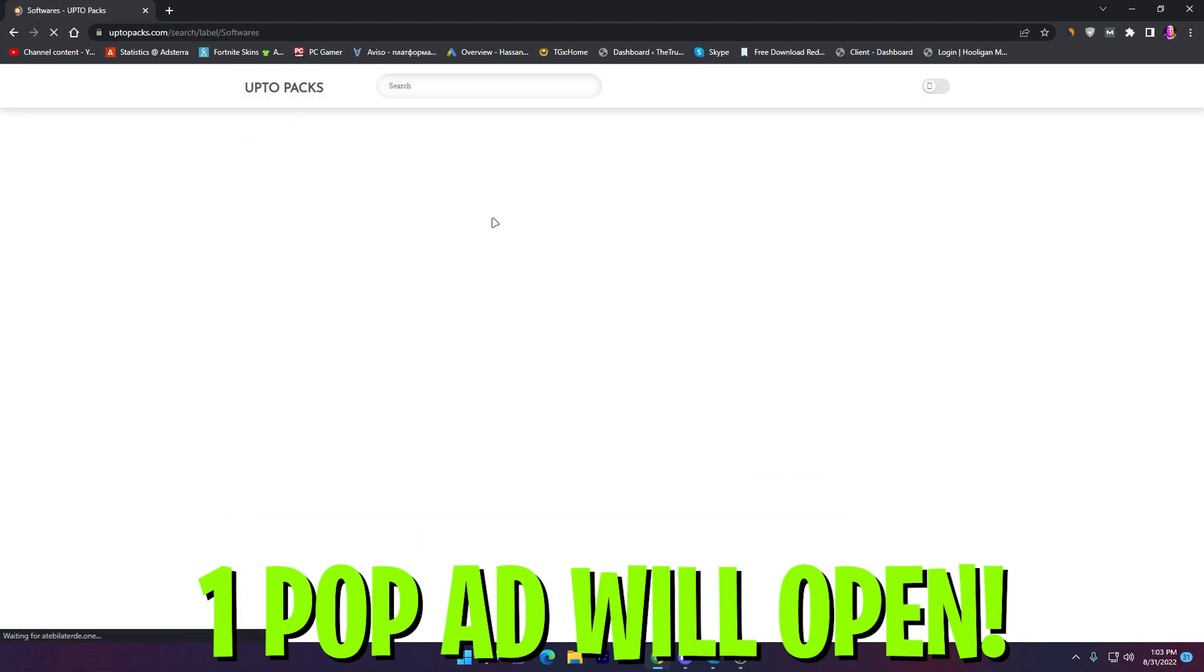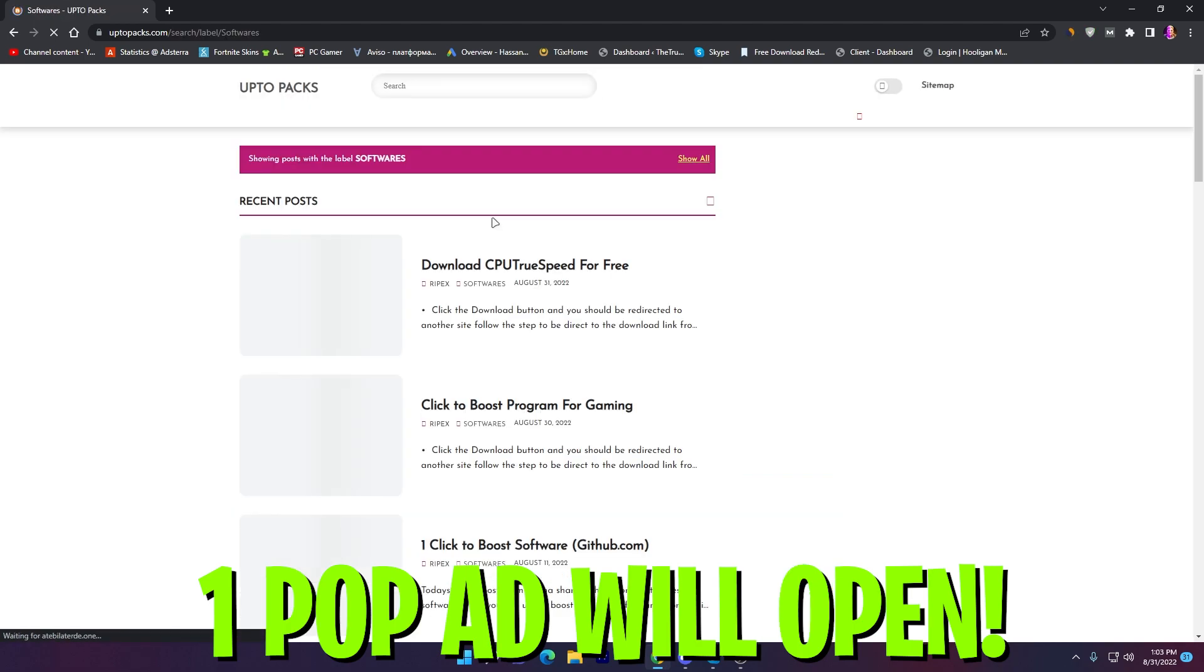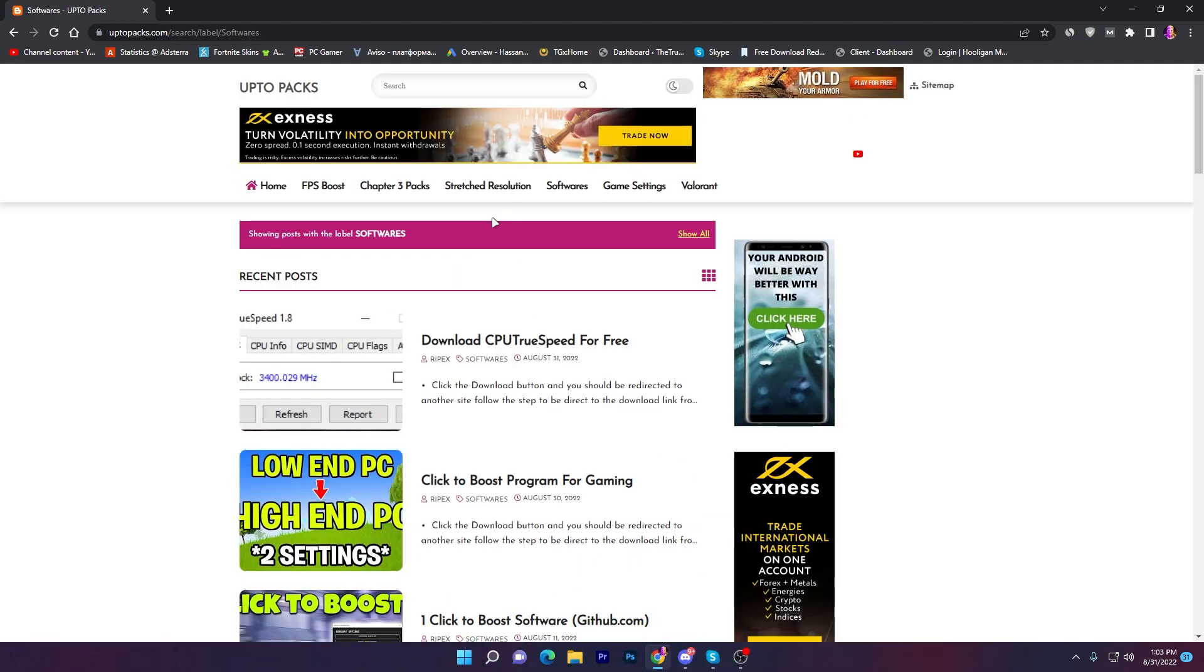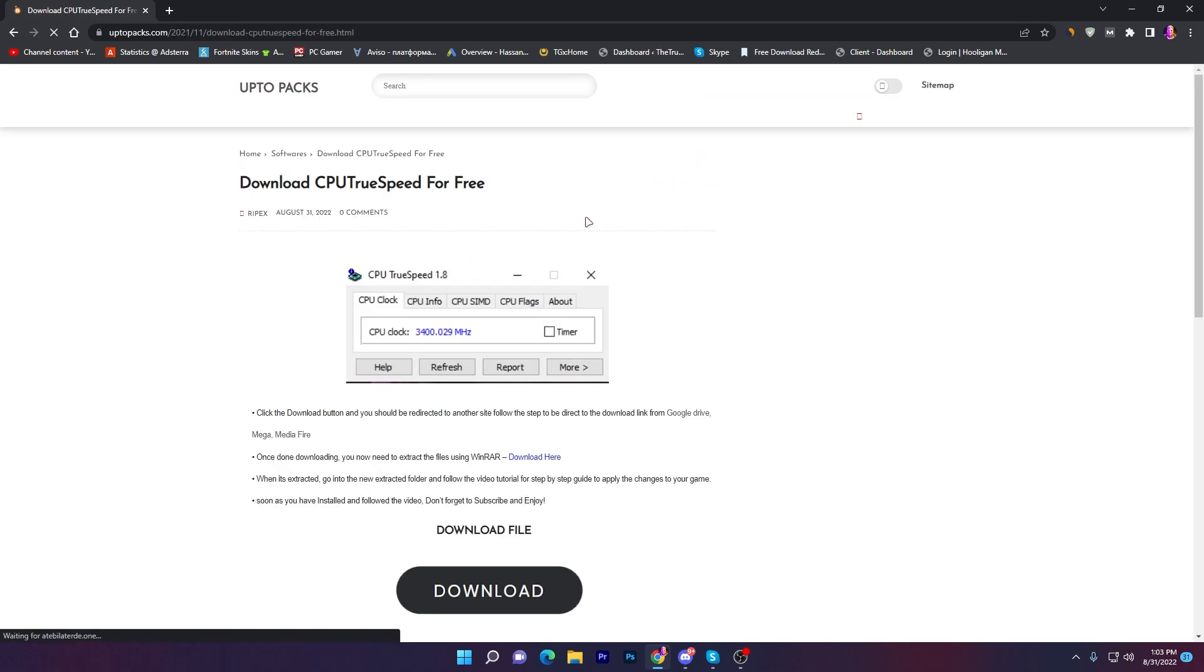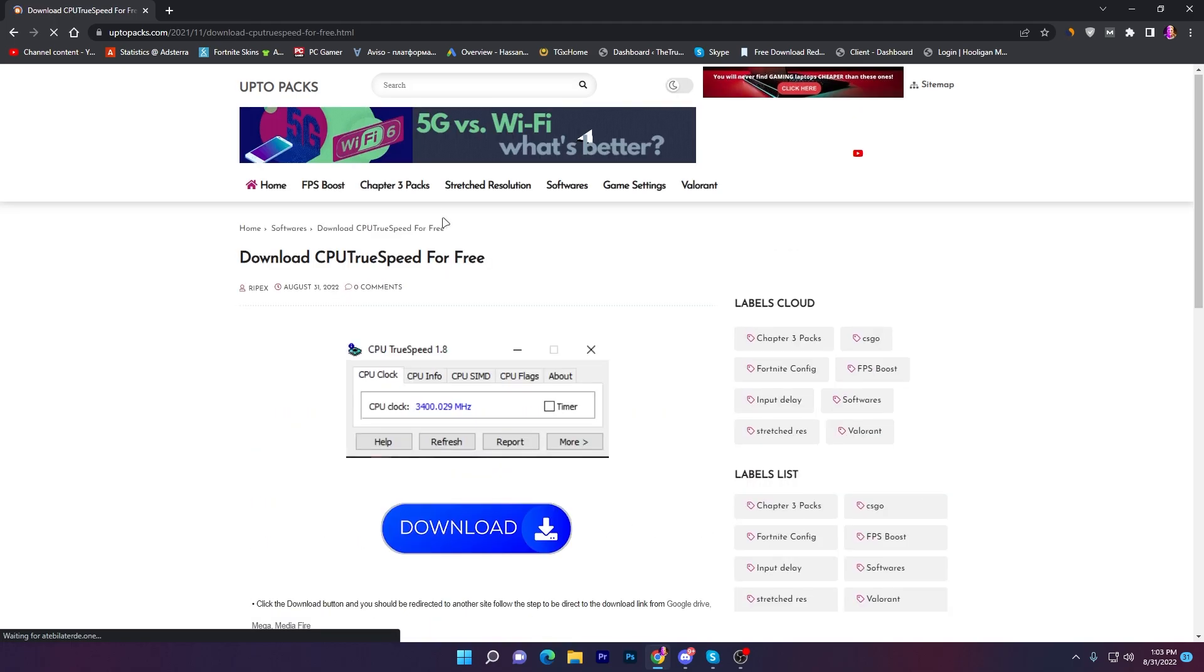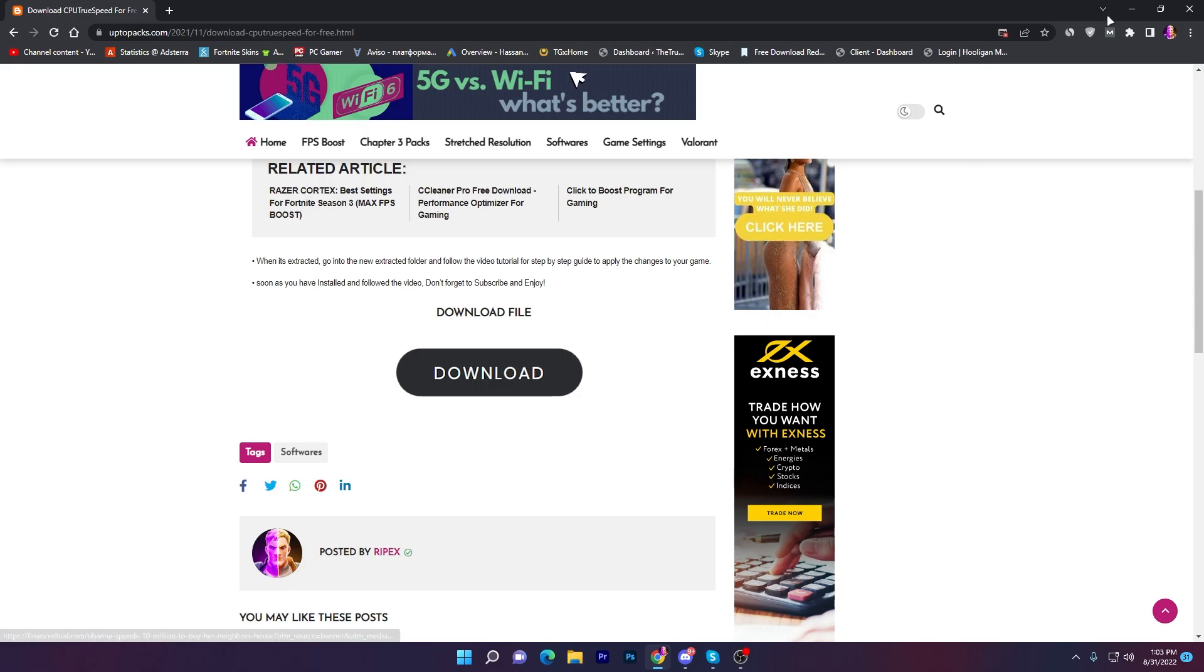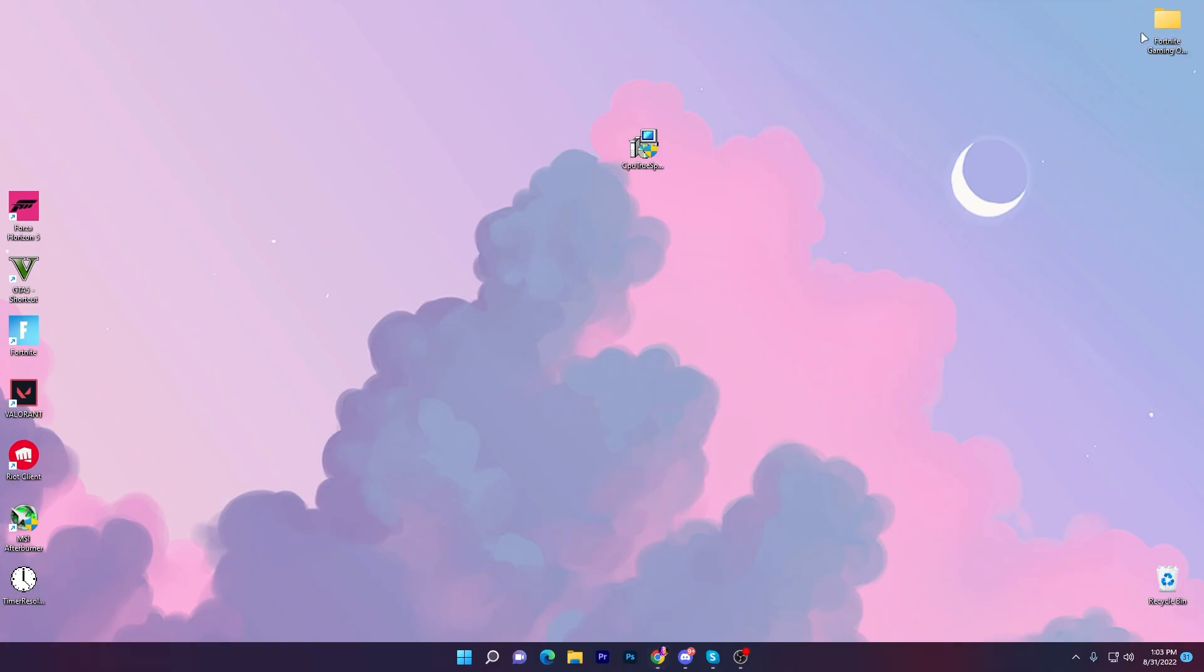You can simply go to the software section, click here on this button and it will take you to the software section where you will find all the new softwares for boosting your FPS. Or you can simply search this title in the search bar. Let me open up this article, scroll all the way down. Here is the download button. Click on this download button and download the software on your PC.